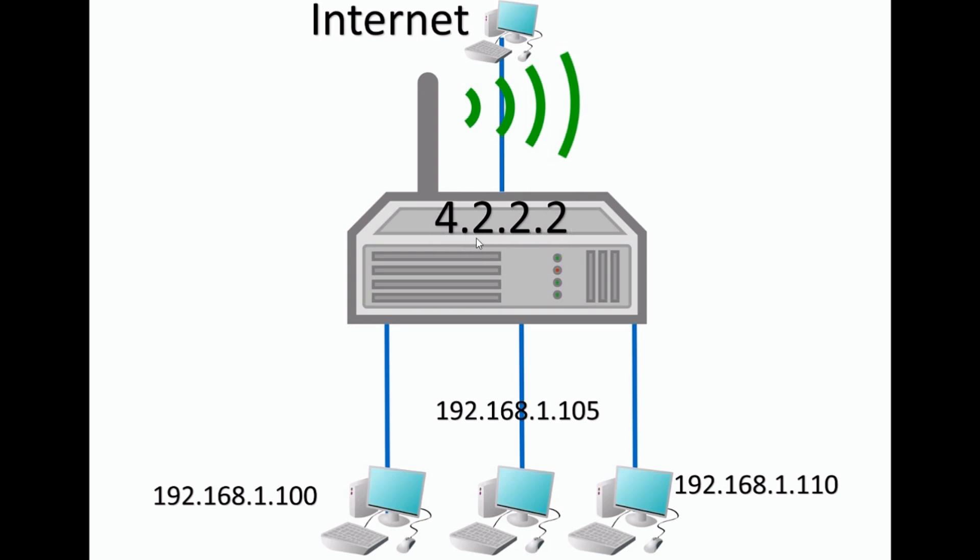There's no way right off the bat through the firewall for it to access this computer here on your network. And if this computer out here on the internet was to try to connect to this IP address, which is really the only IP address it has access to, it will be stopped at the router here. So how does this computer access this computer over here? And that's where port forwarding comes in.